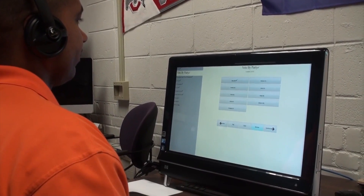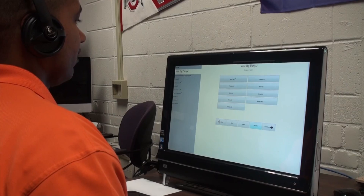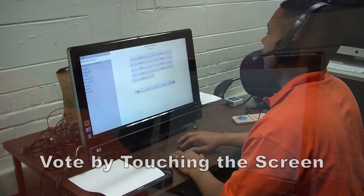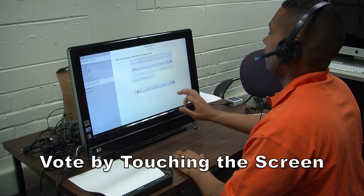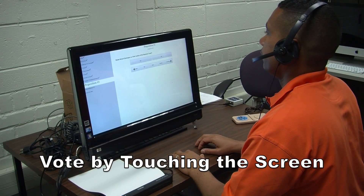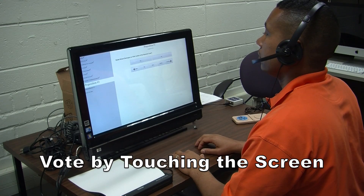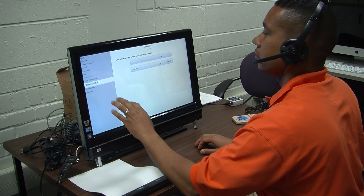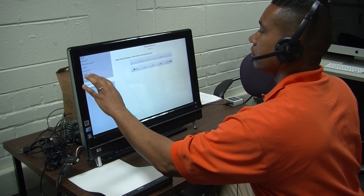To go to the next contest, say vote. Vote. To review your vote, select it. Proposition one. You are voting for Proposition one.